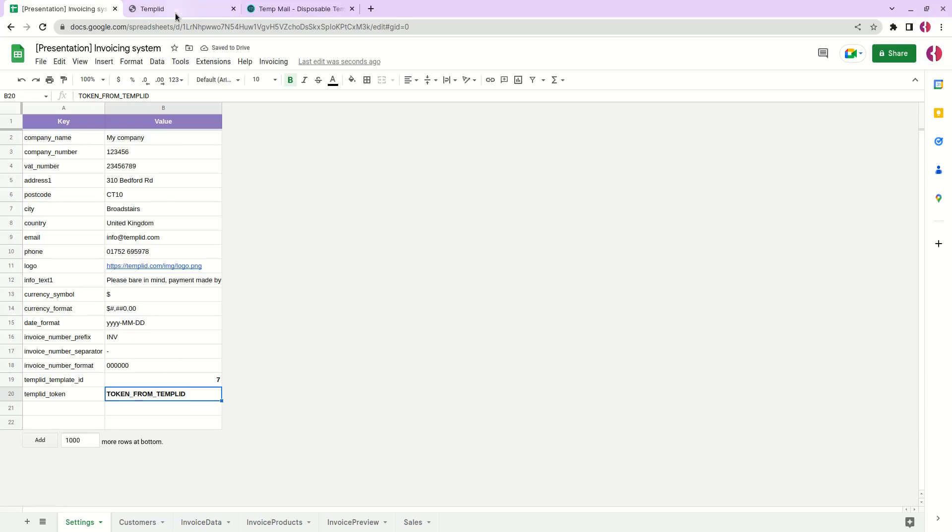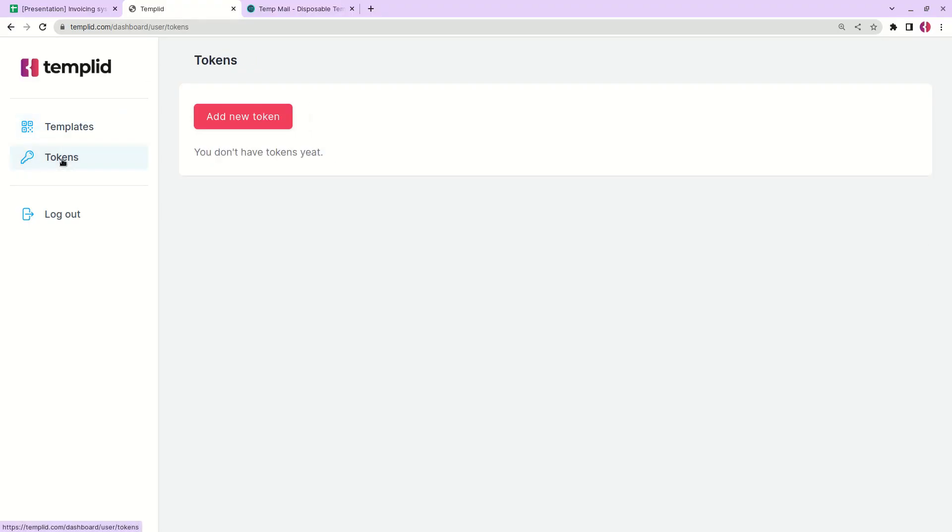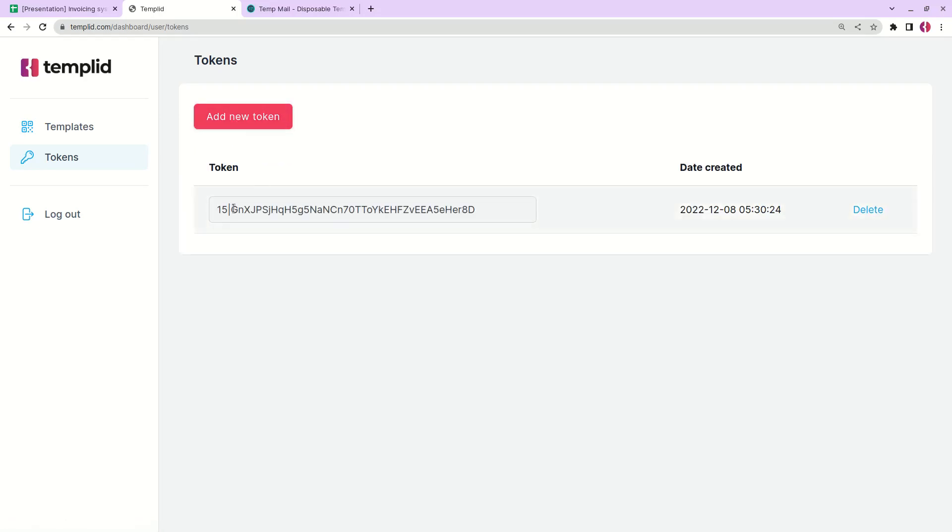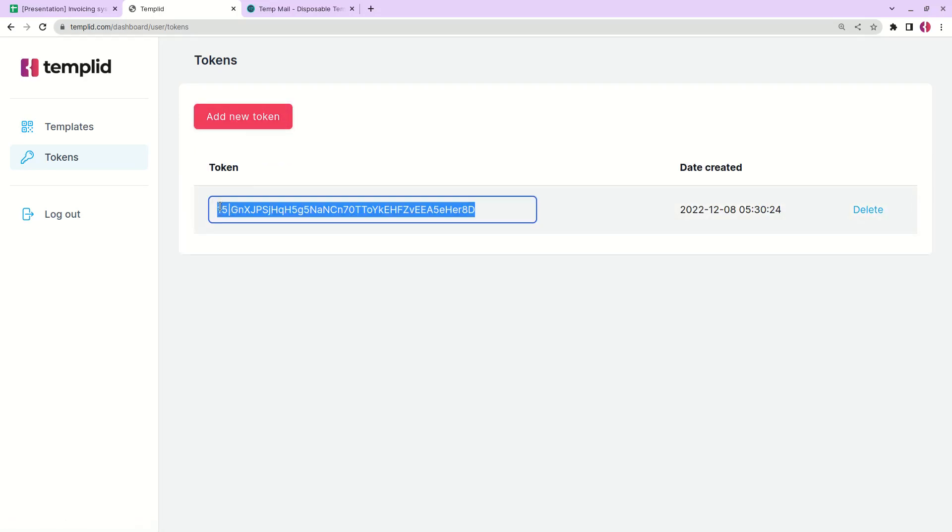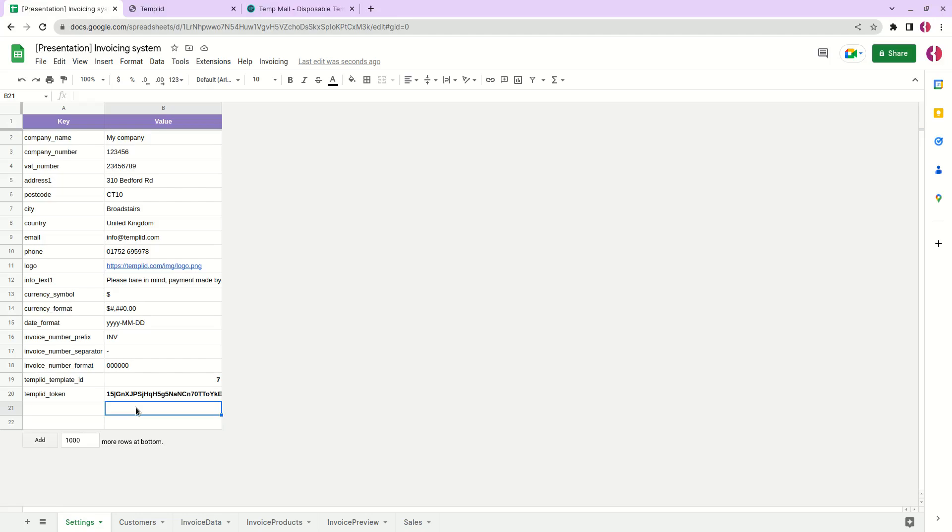One more thing to do. We need to generate a new token, so just go to the tokens tab and click add new token and just copy the new token value and paste it in your settings tab. Now we're good to go. We can send our emails to our customers with the invoices.